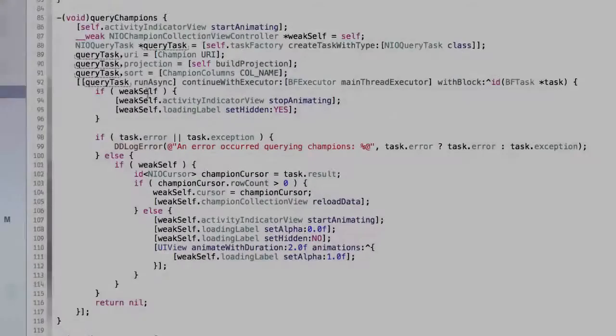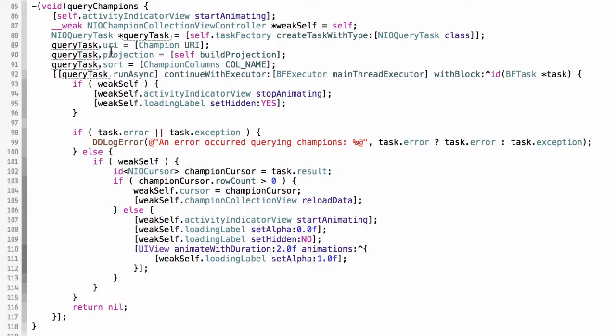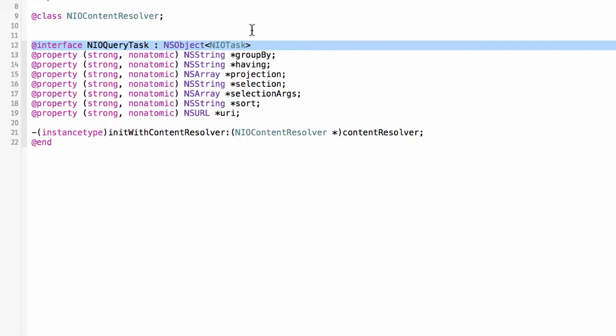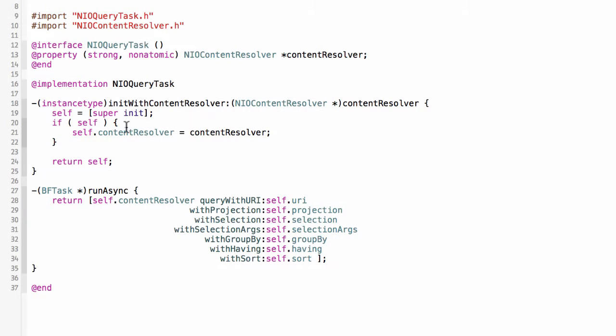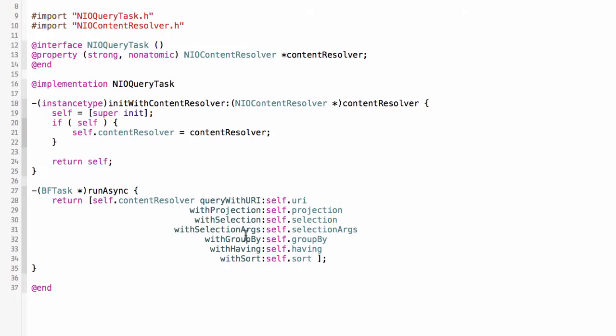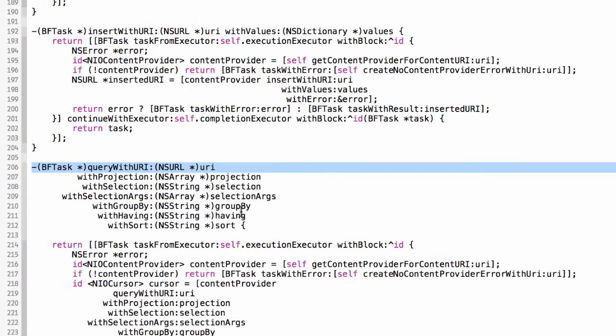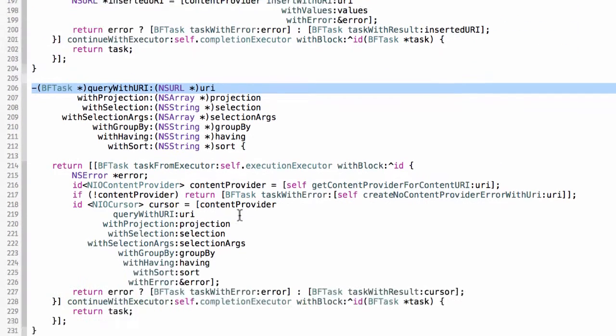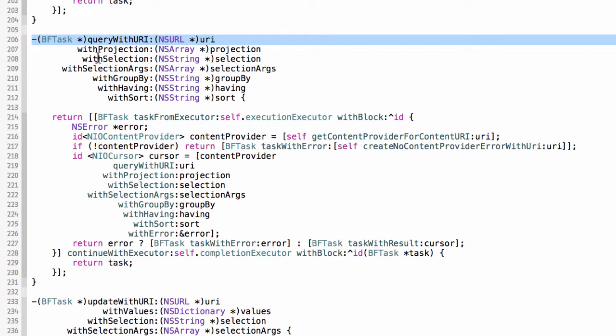Let's follow this through to the query task and see how this works with the promise. I'm going to look at the implementation. You'll see that the run async method returns a promise, but it simply just delegates the call to something called a content resolver and passes all these parameters over to it. Let's jump over there and look at this. This also declares that it returns a promise.